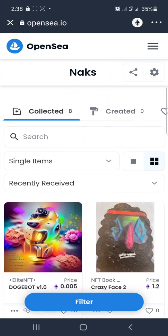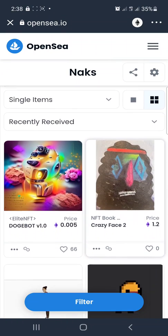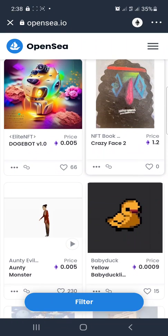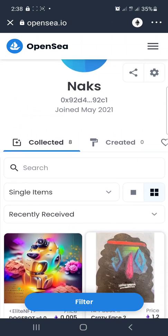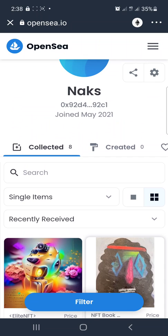The total NFTs I have in my wallet — collected here — is eight. I'll just scroll down. You can see I have this one, this one, this one, this one, and this one. But sometimes, in some cases, when you receive NFTs or grab free NFTs from airdrops or any free means, or when you buy them, they may not appear under 'Collected'.